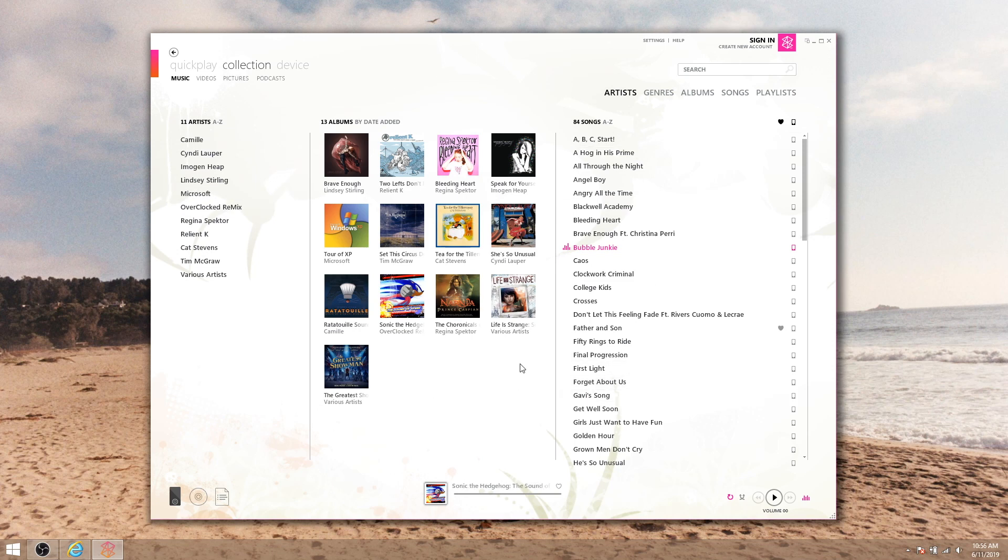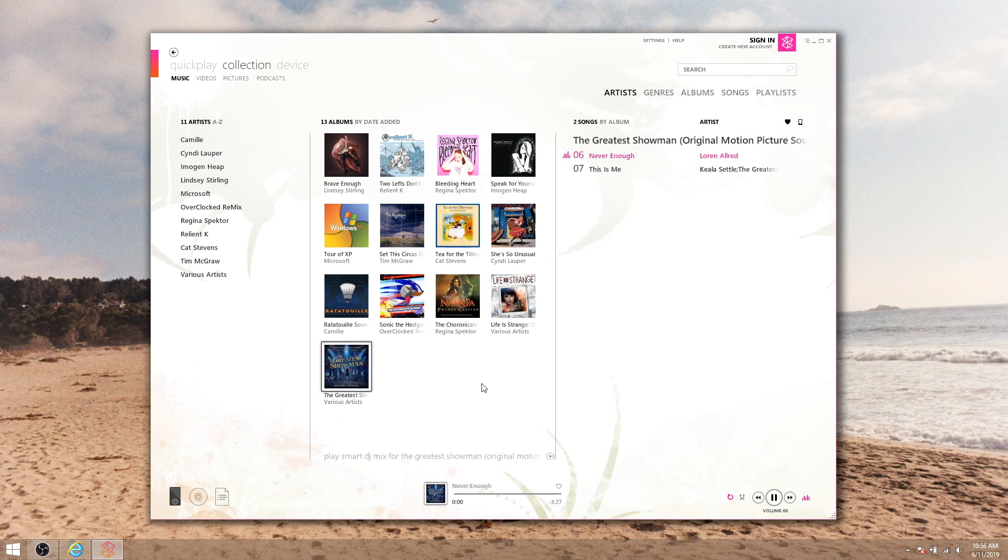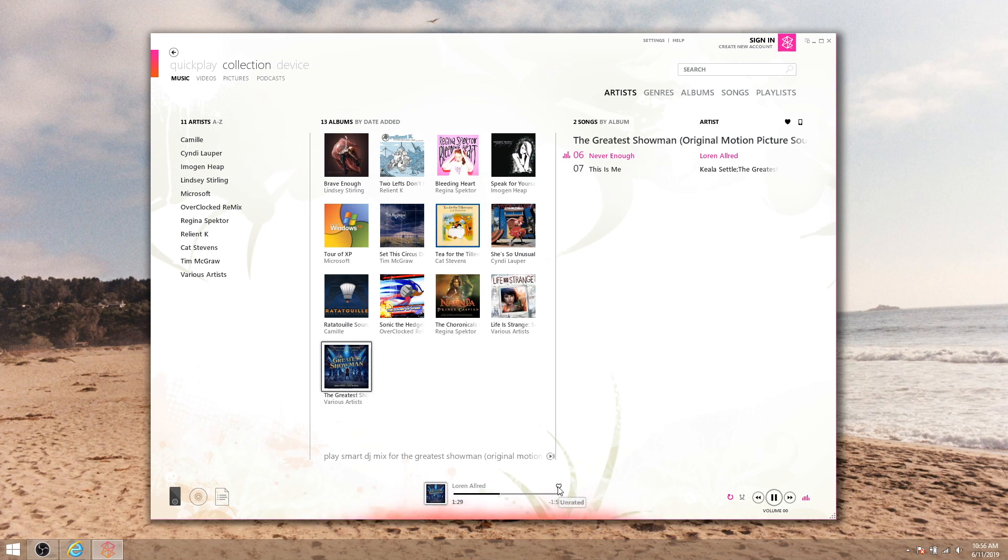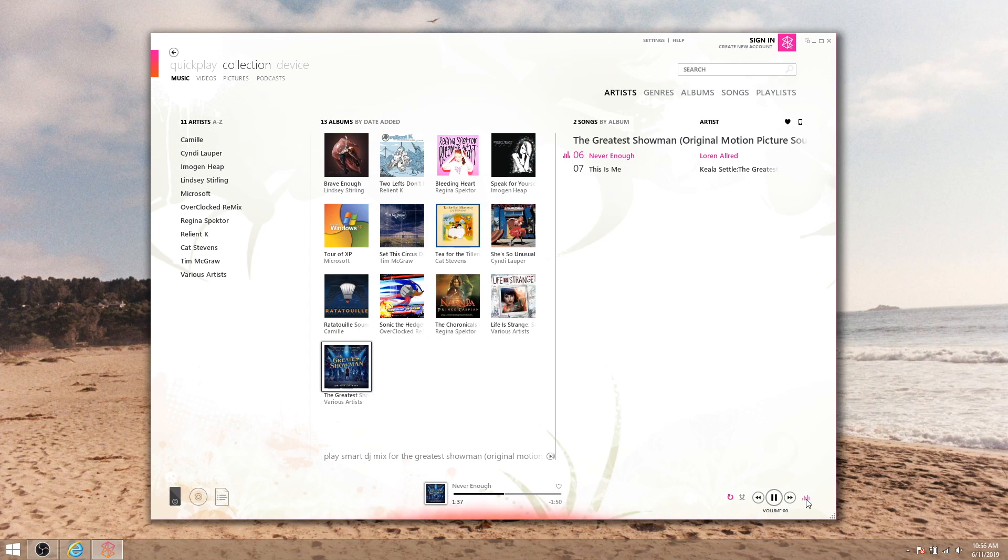To play something, hover over it and click the play button or just double-click it. Down at the bottom middle you can see what's playing, skim through it, like or dislike it, and over to the right you've got your standard controls for shuffle, repeat, play, pause, fast forward, rewind, etc.